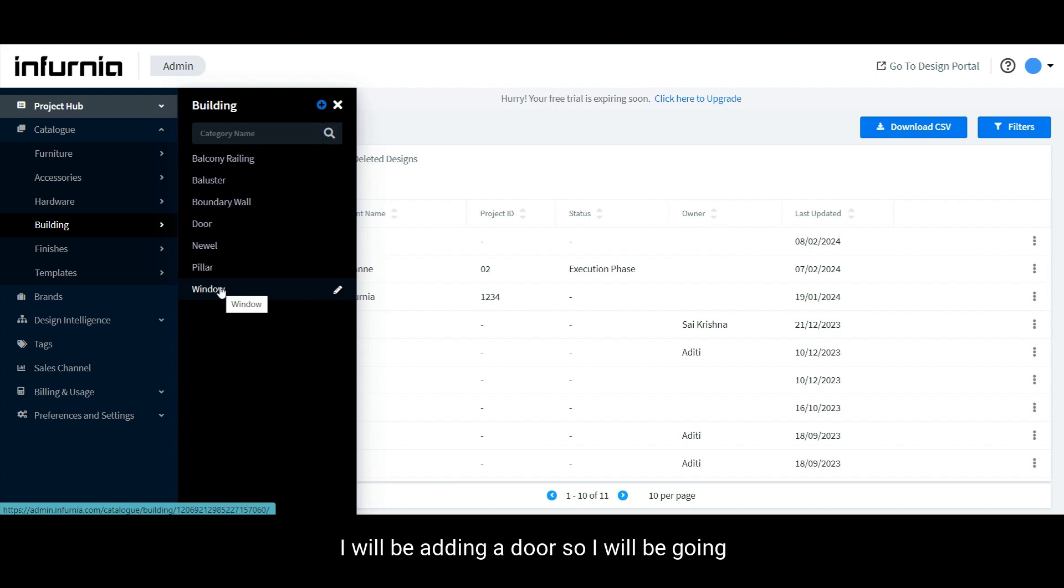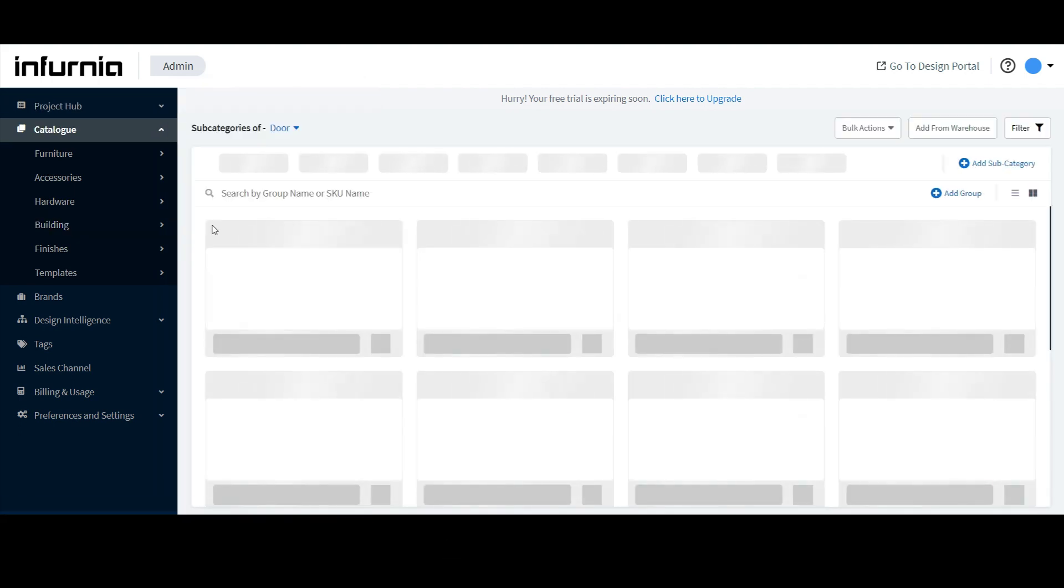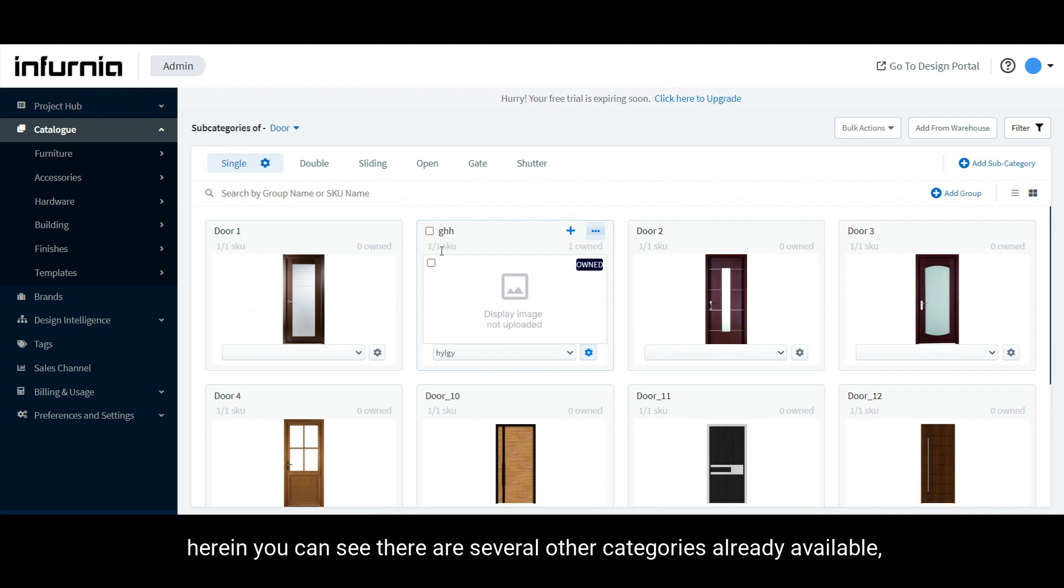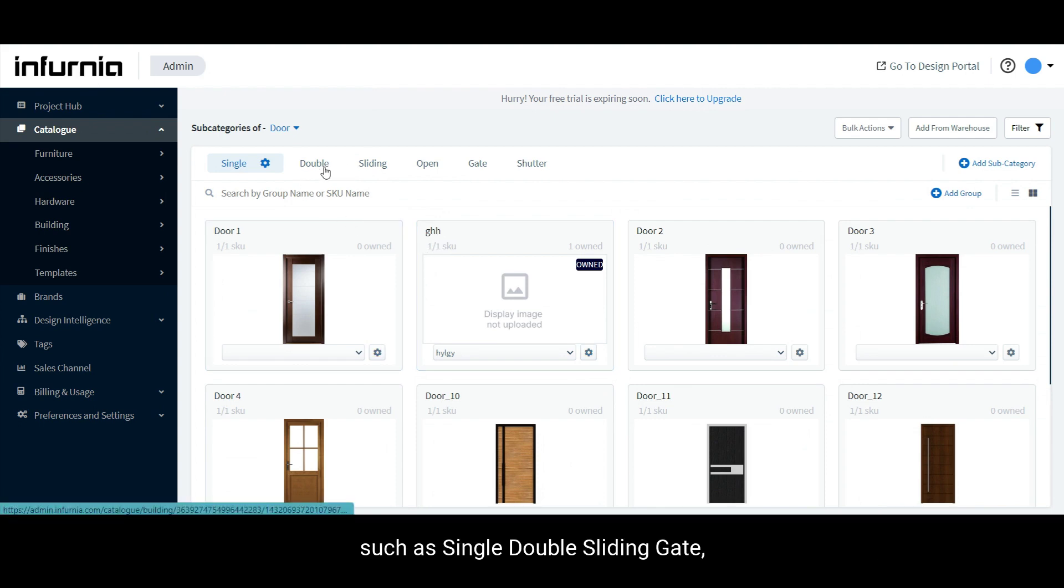For now, I will be adding a door. So, I will be going into the door category. Herein, you can see there are several categories already available such as single, double, sliding, gate, etc.